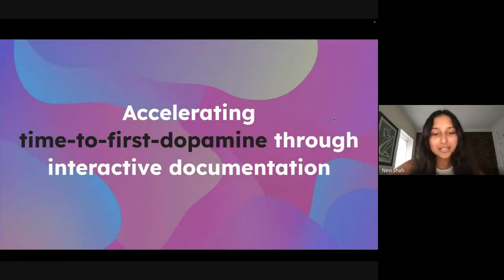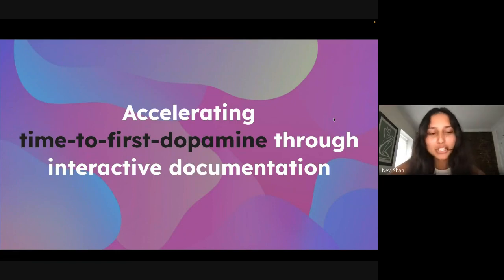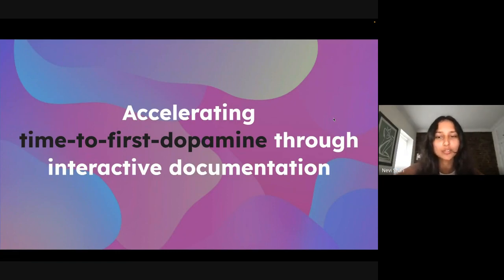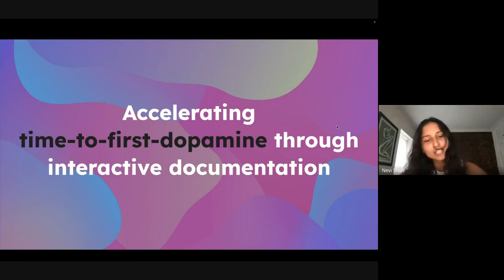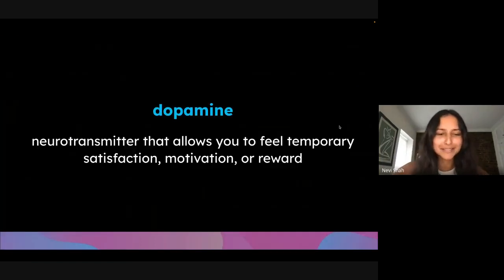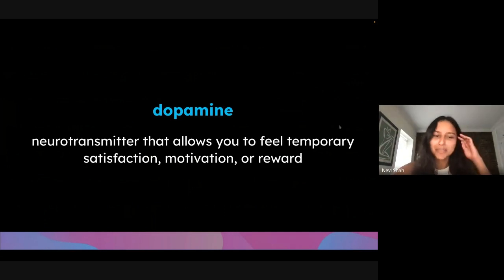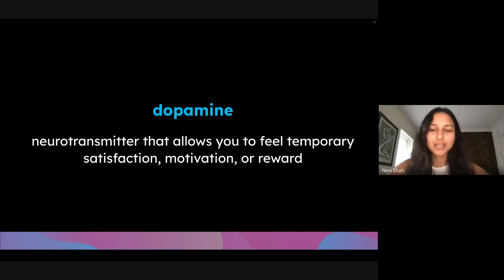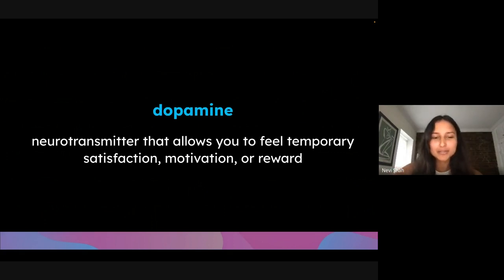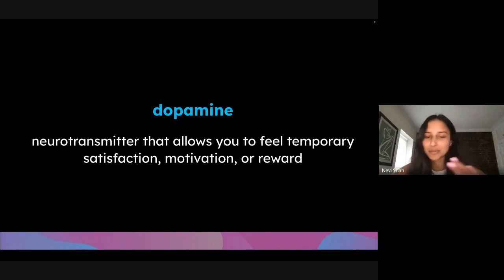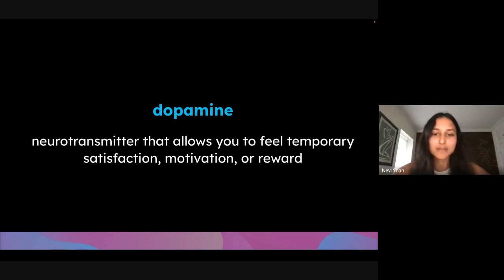But today we're going to talk about dopamine, which by definition is a neurotransmitter that allows you to feel satisfaction, motivation, reward. And wait a minute, this isn't a microbiology class. I thought we were talking about developers here and documentation.